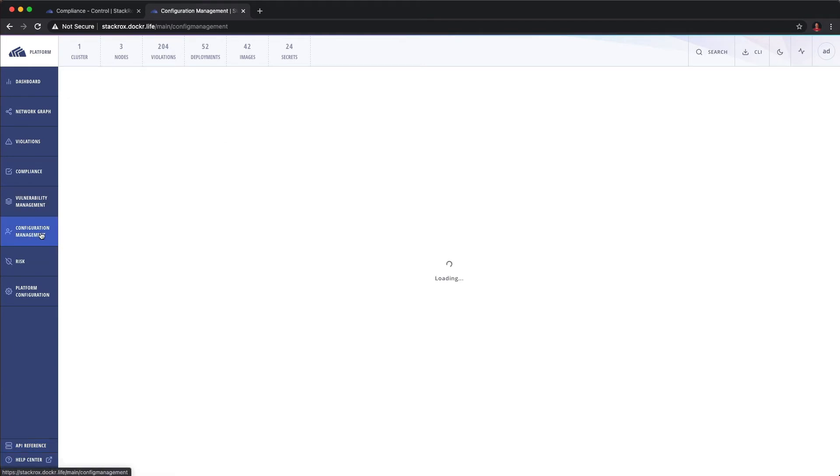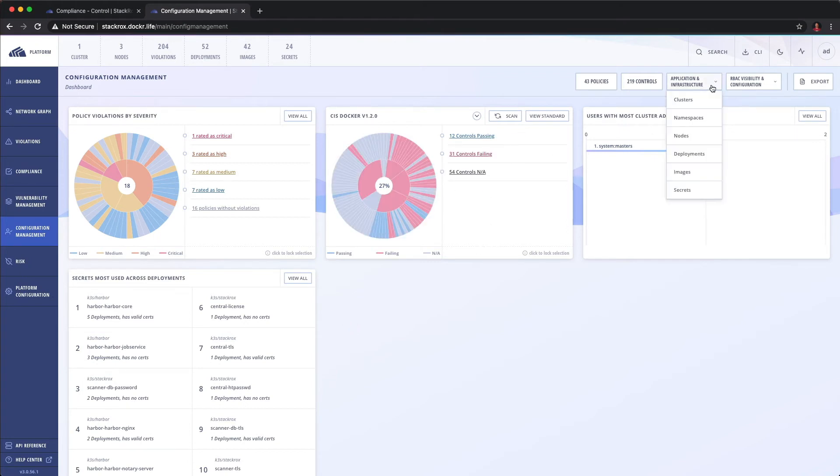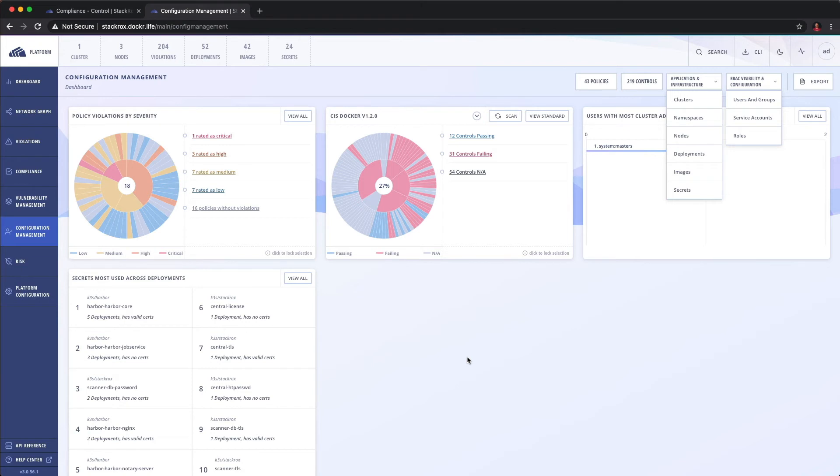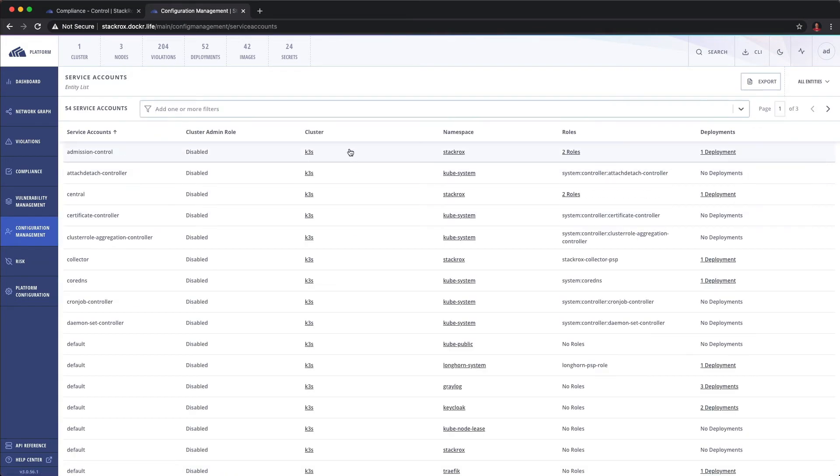Let's take a look at configuration management. So configuration management kind of ties some of the controls as well as RBAC information together. And this kind of gives the operator a better visibility into the entire structure of Kubernetes. The case in point, if we've got, what service accounts are available to Kubernetes?